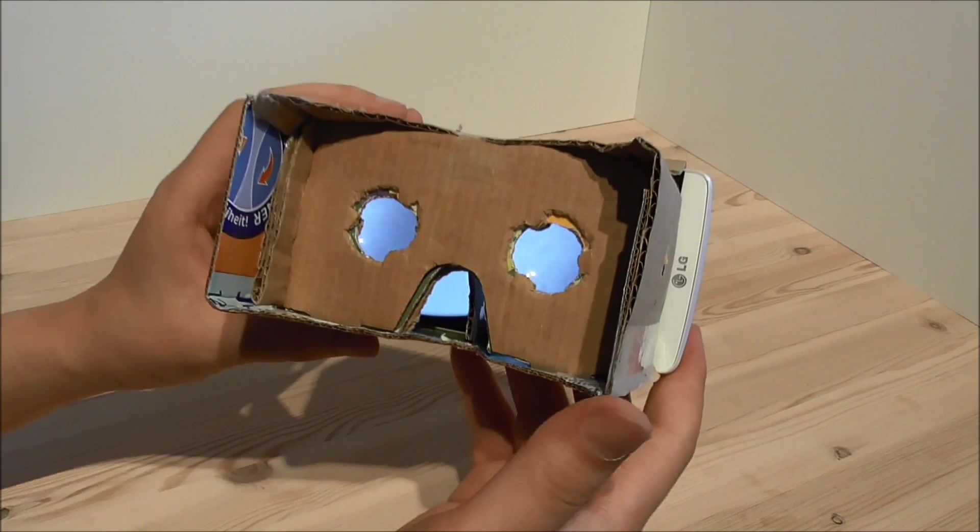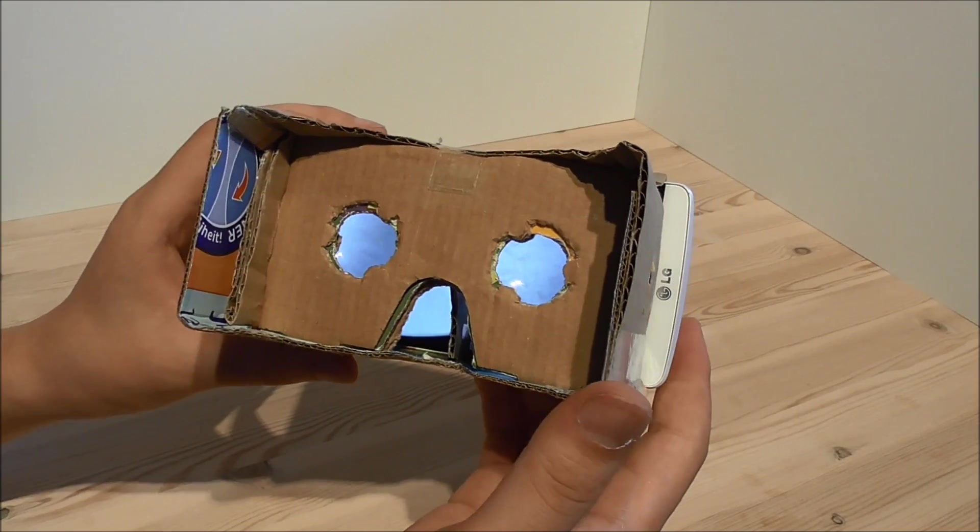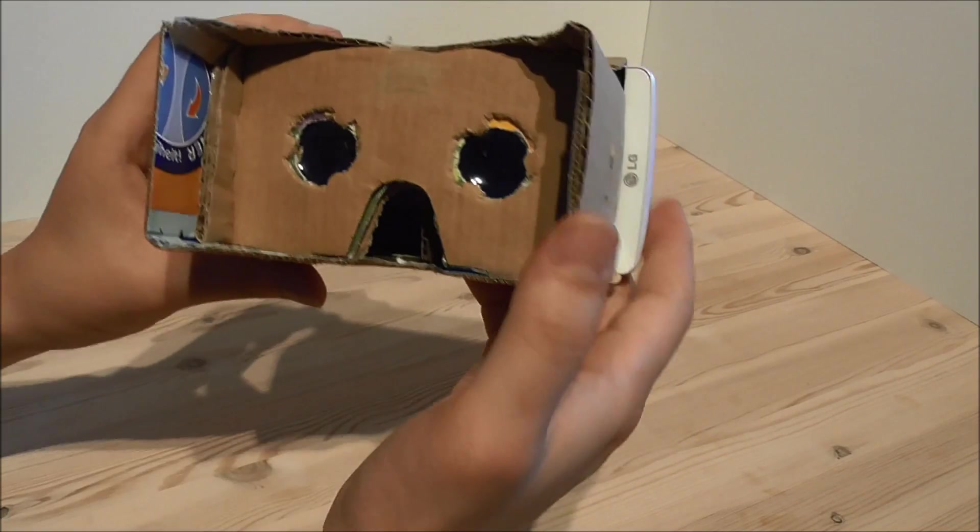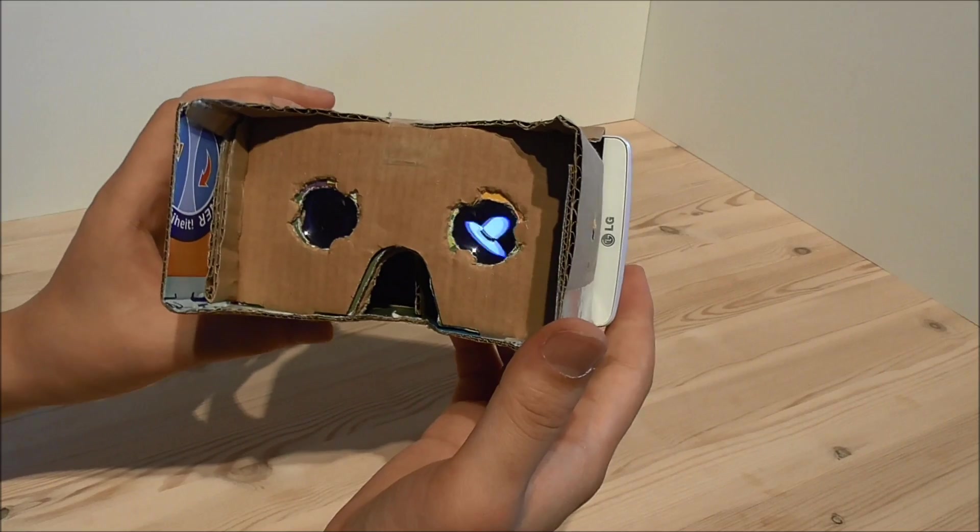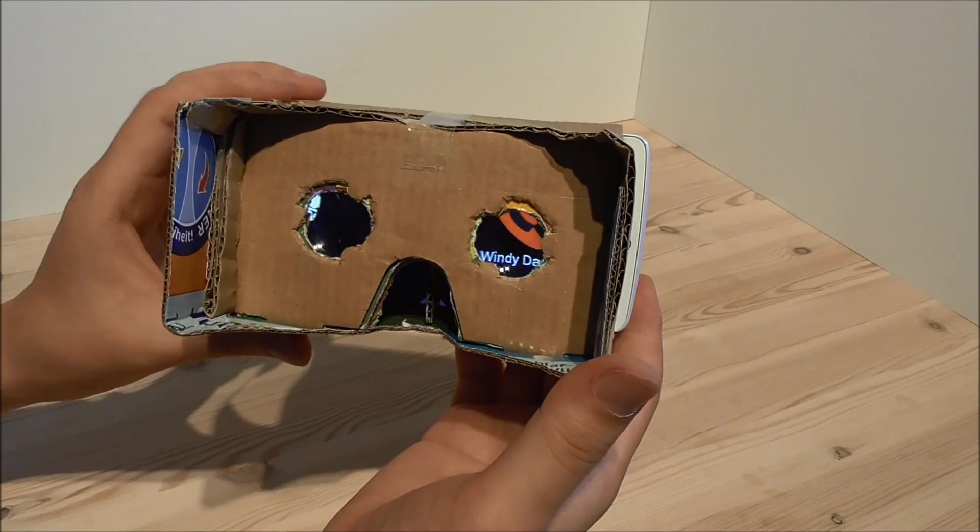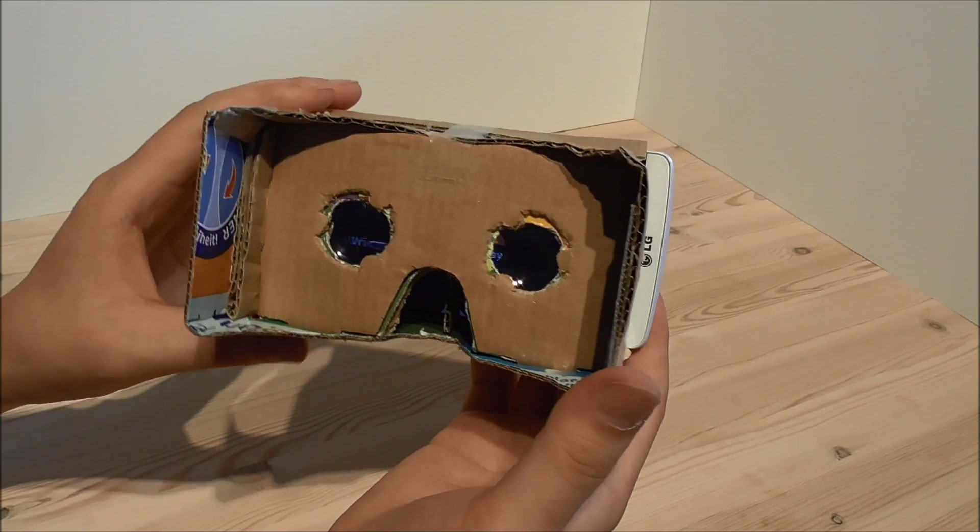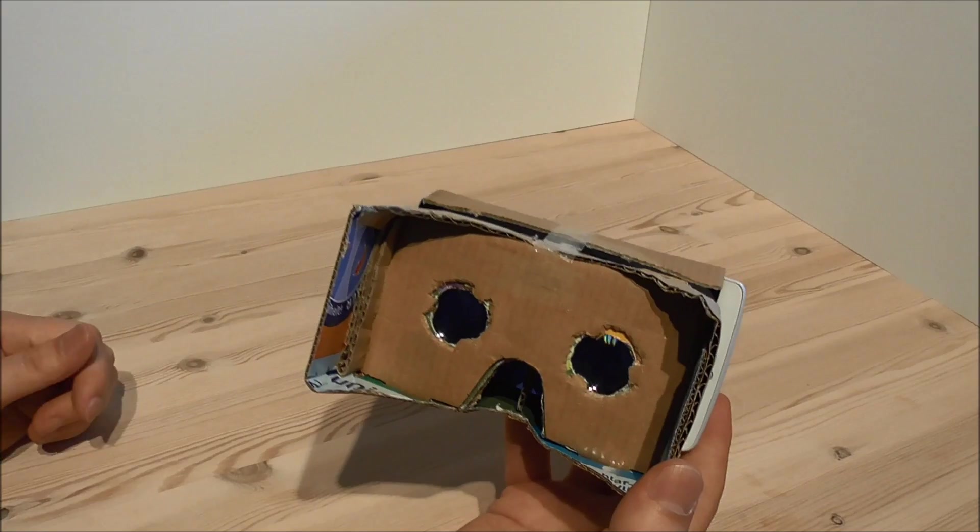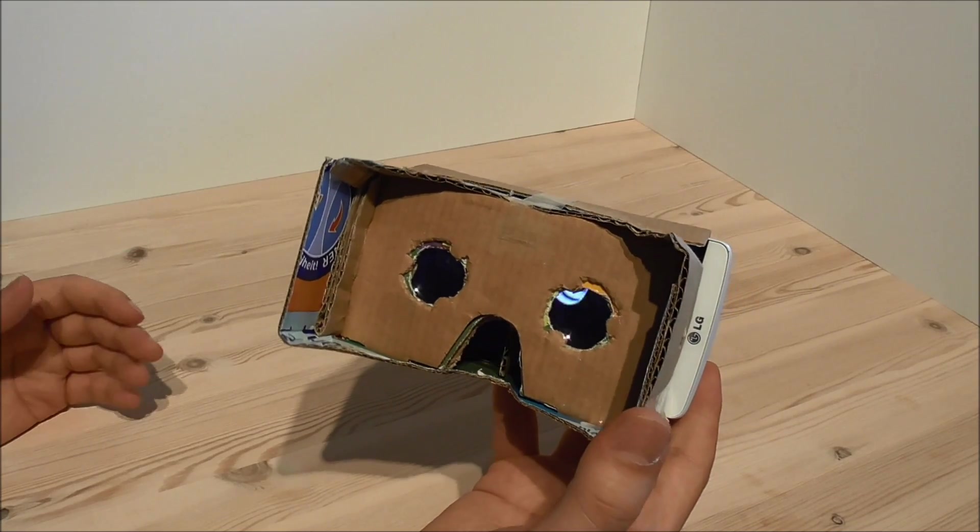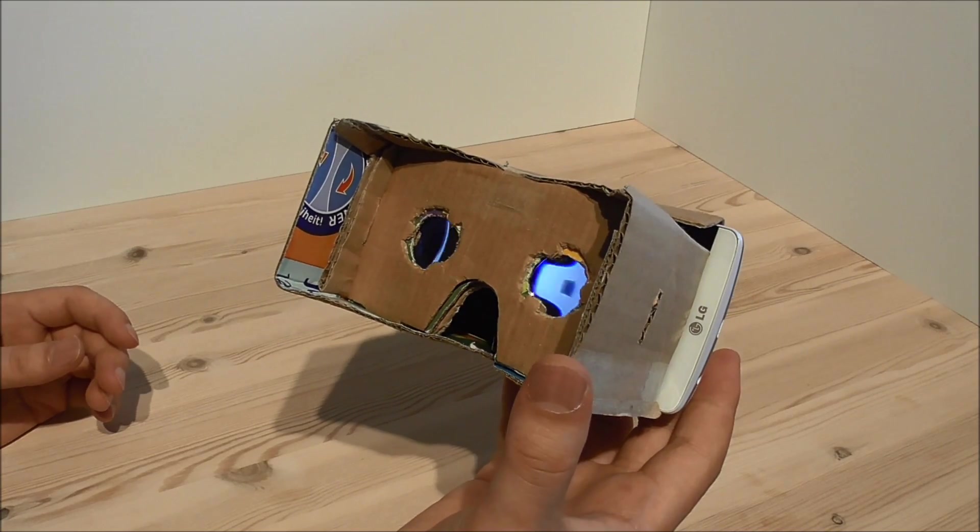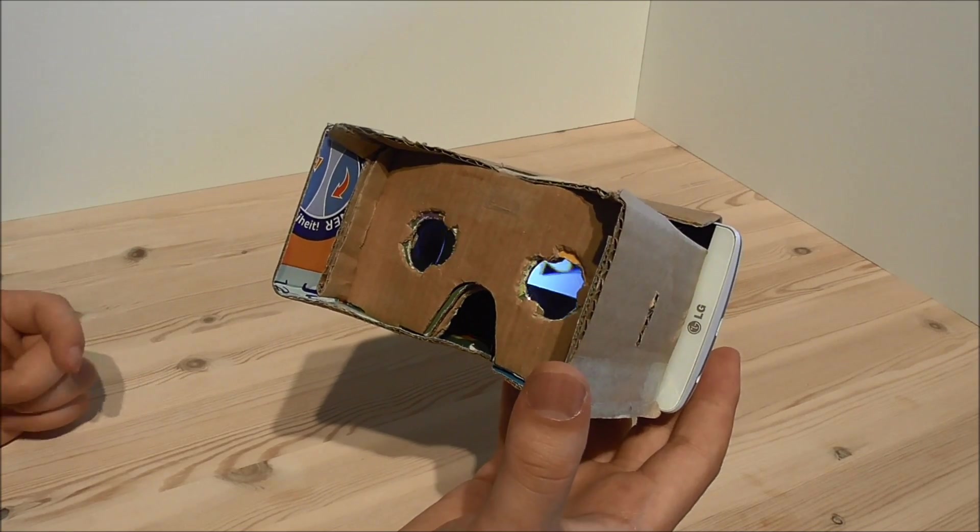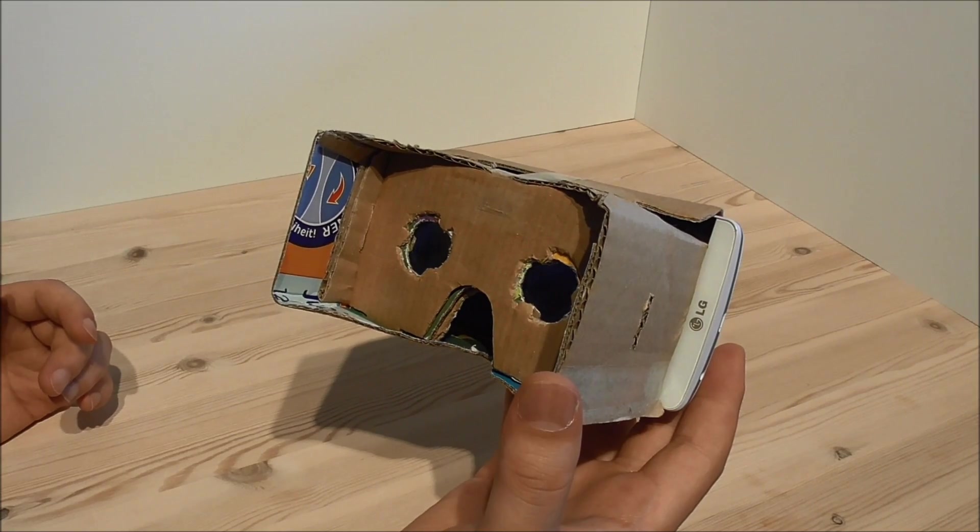To deactivate the app, you just tilt your head to the side and you will return to the menu. You can see things like tour guides, Google Earth, YouTube, special 3D objects, street view, and so on.